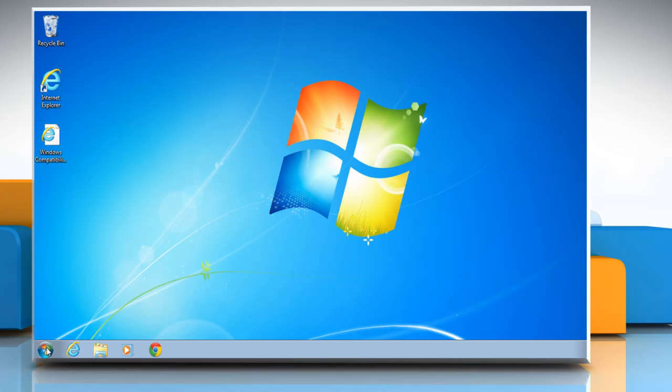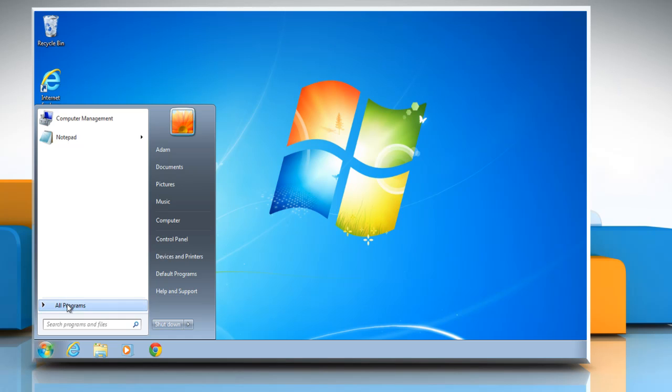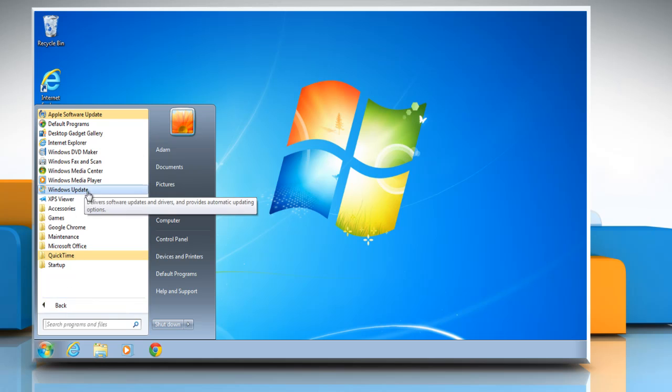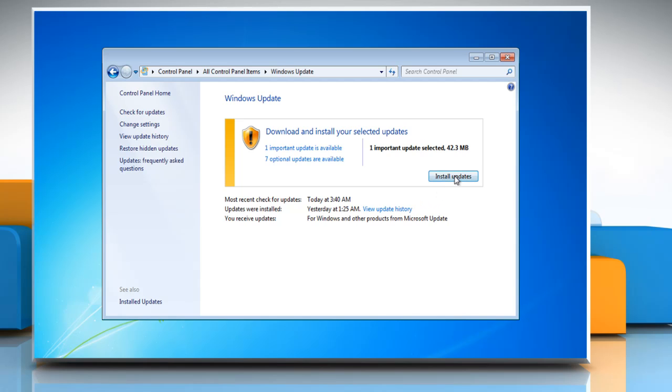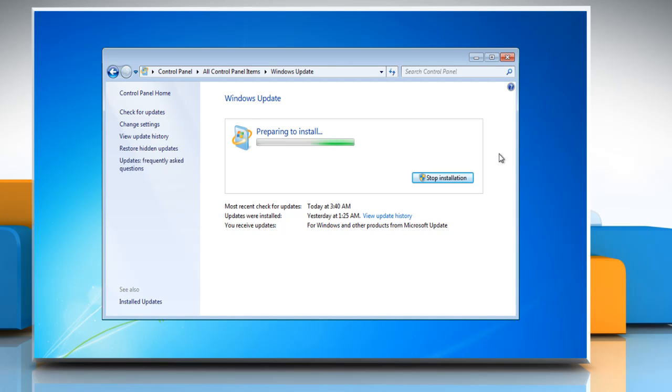Now you can try to install the Windows updates again. Wasn't that quick and easy? Thanks for watching!